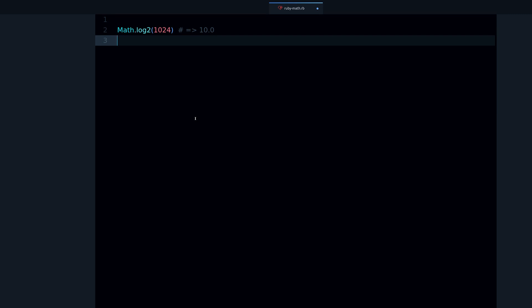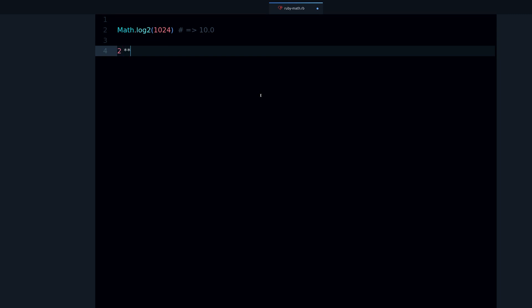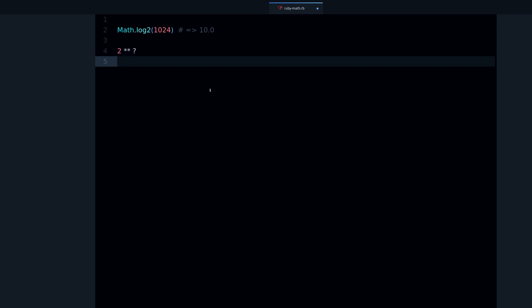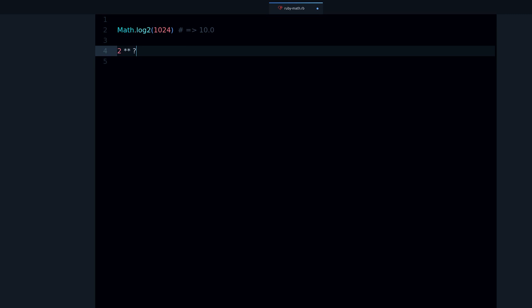For example, you can do 1024 and we get 10. So what is the logarithm? The logarithm says that given this base, so base 2, what is the number that goes in here to get this number?